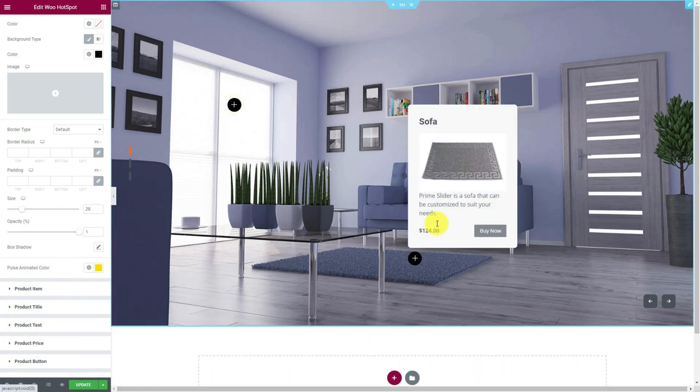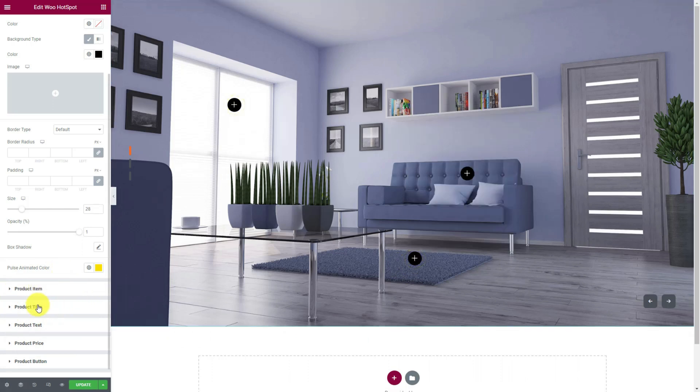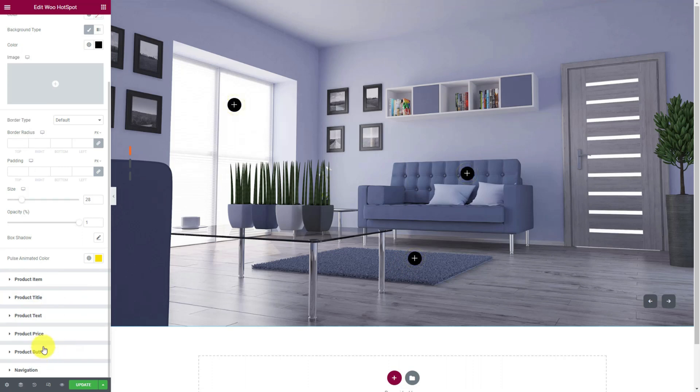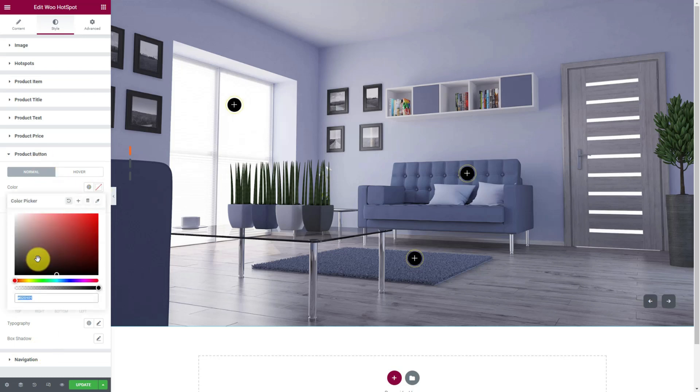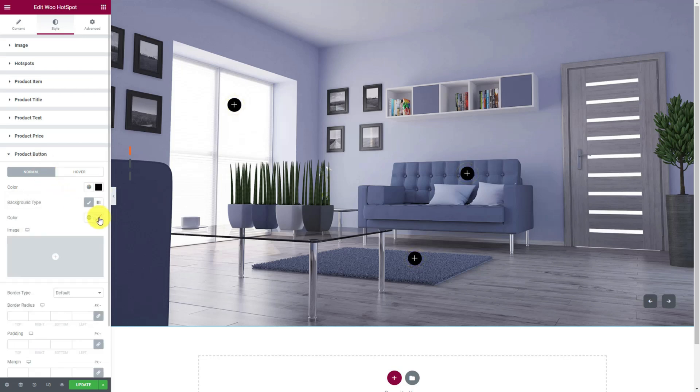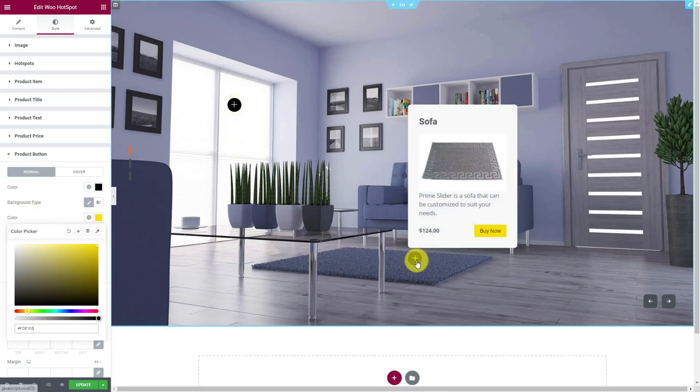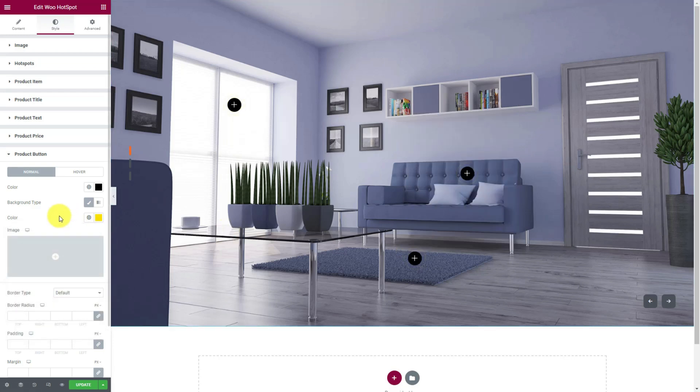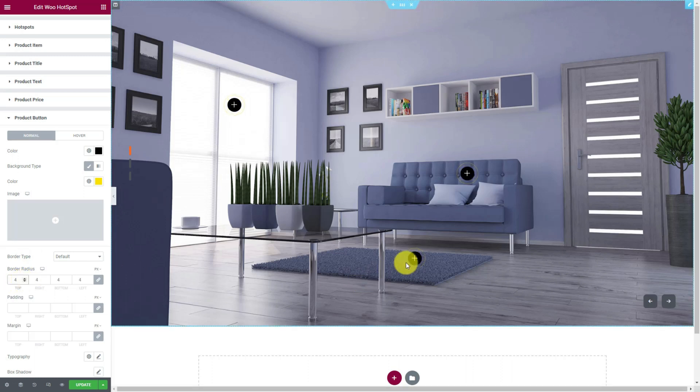Hovering on the hotspot reveals the content inside and the sections below the hotspots section let you customize that interface. For instance, let's open the product button section and change the text color to black while choosing a brighter color for the background. Now the button looks like this. You can put values in the border radius field to curve the button edges.